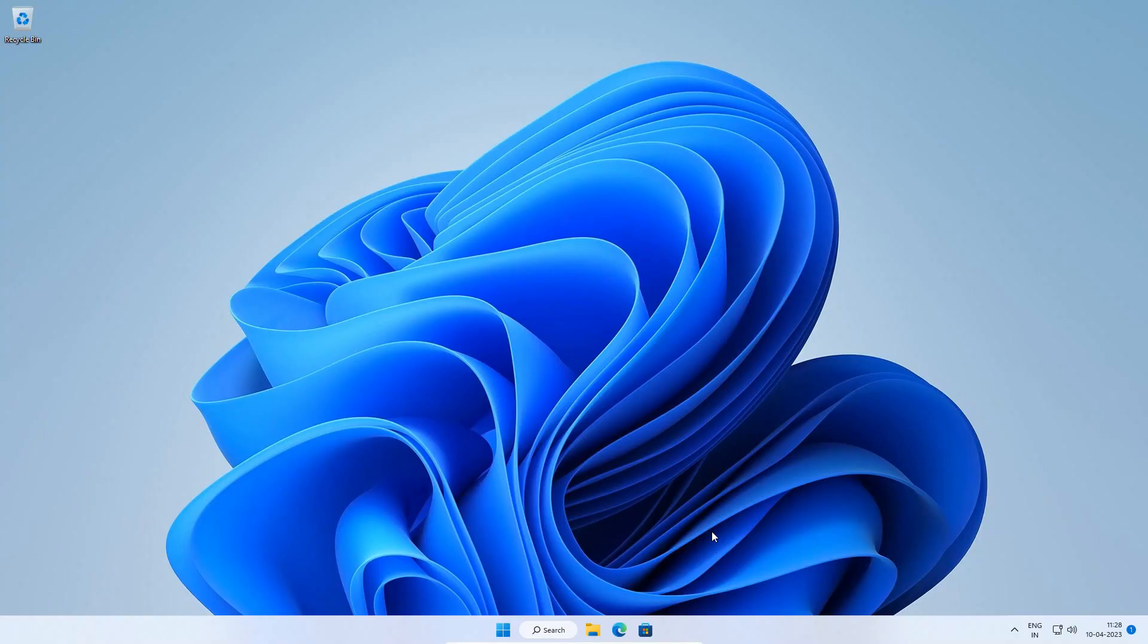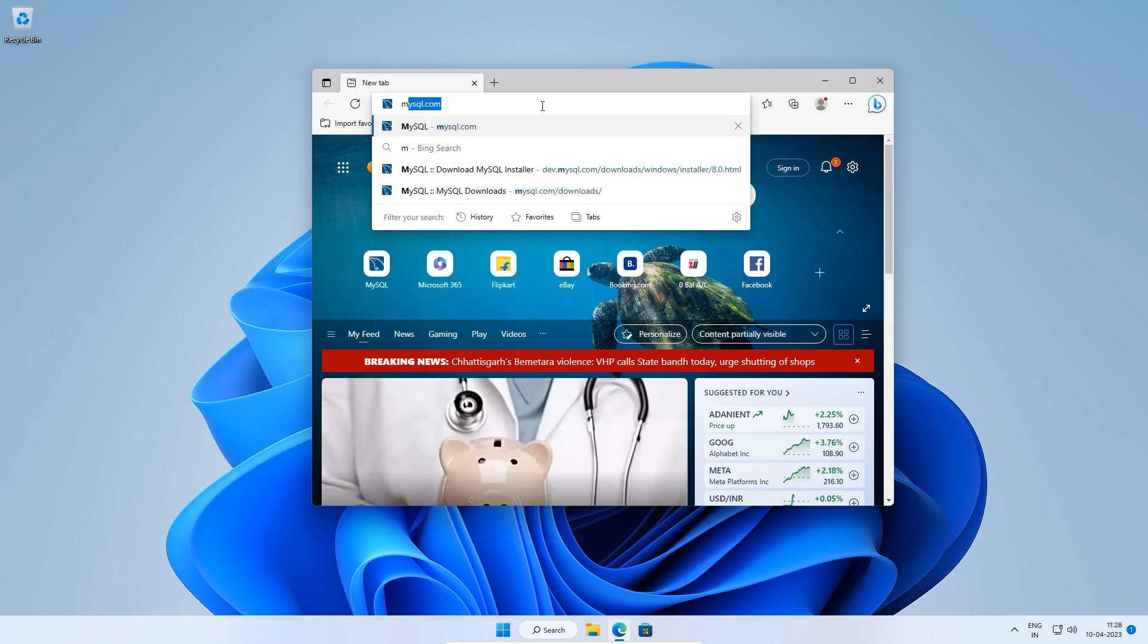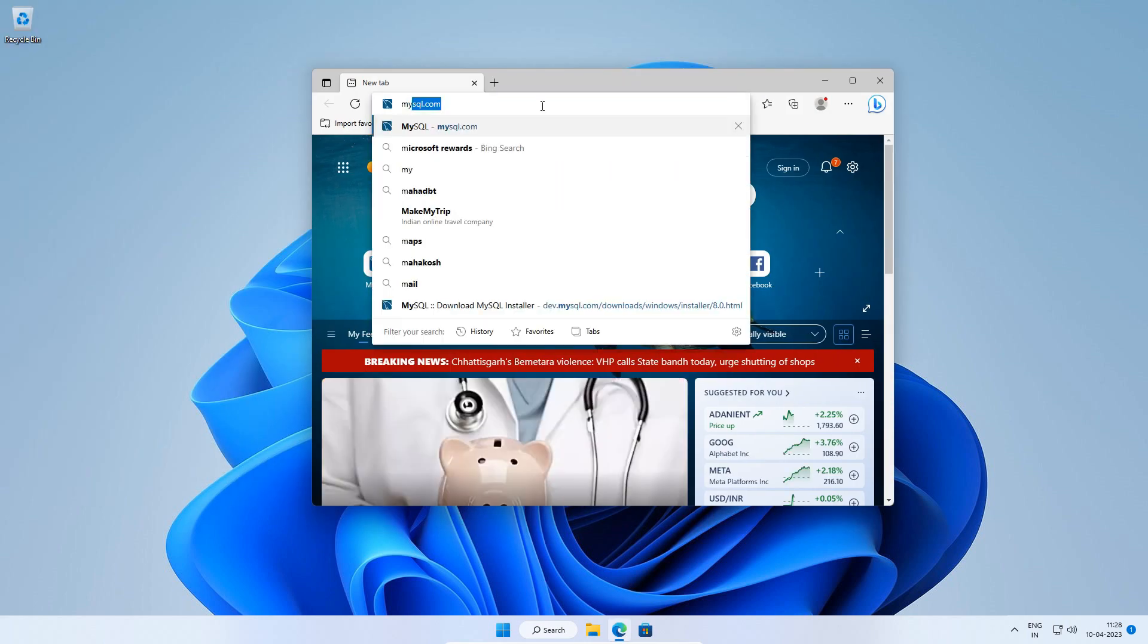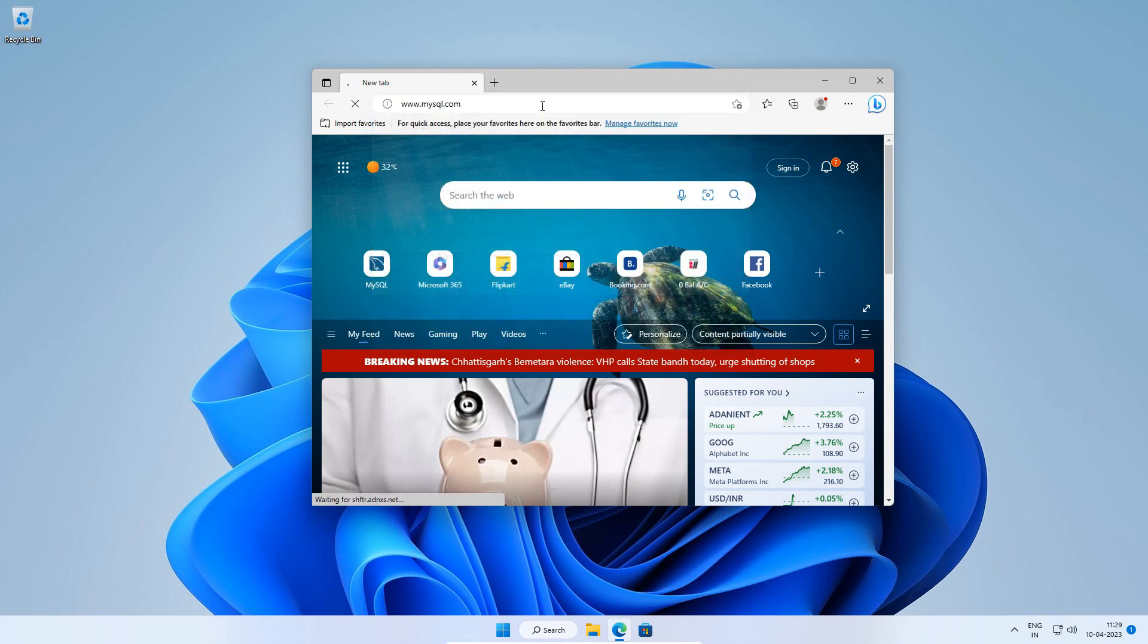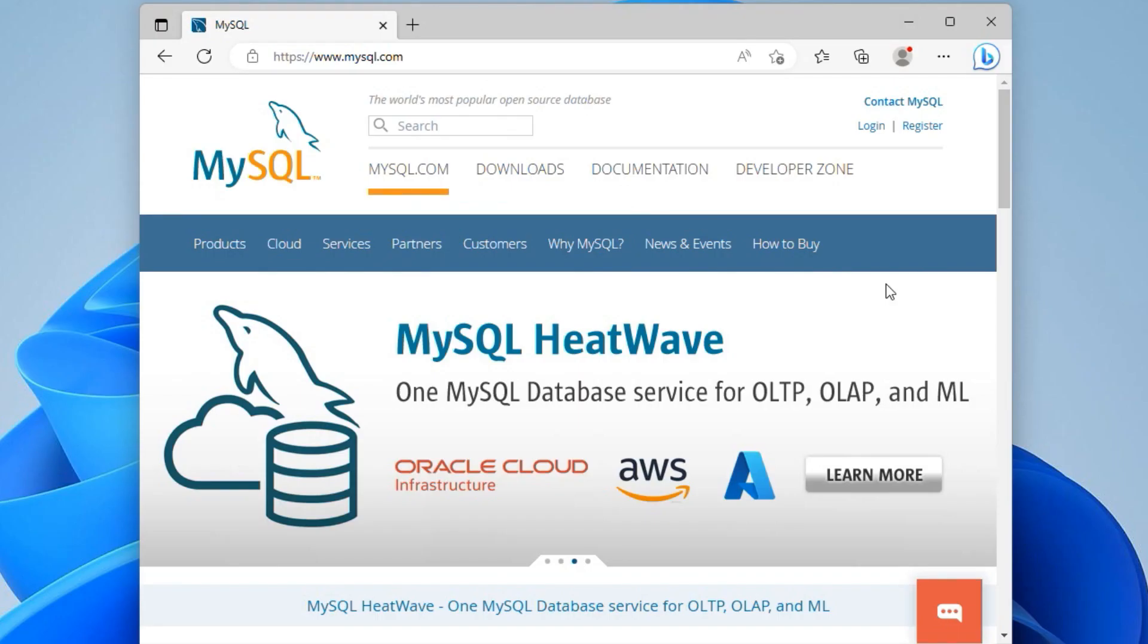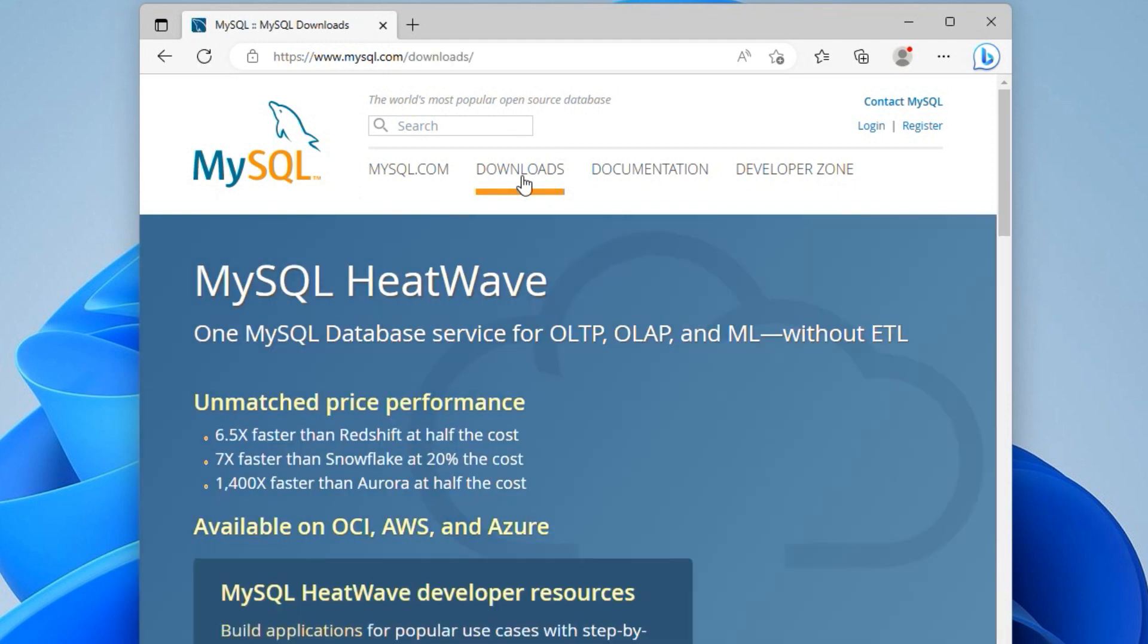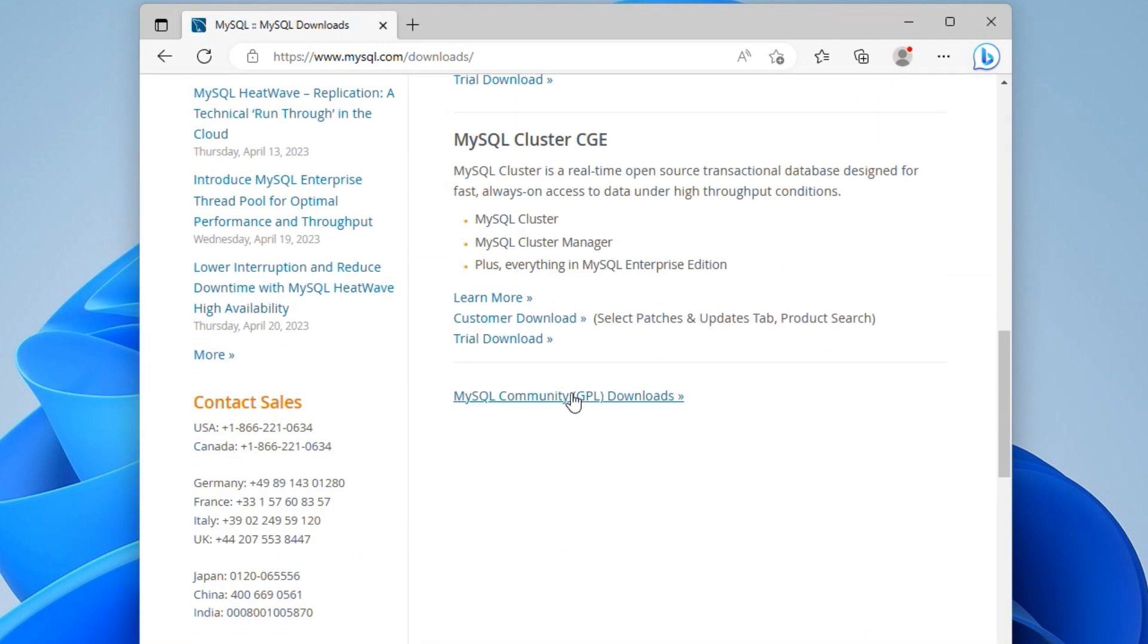On Windows 11 Operating System, open the web browser and enter mysql.com. This is the official website of MySQL 8 Database. Click the Downloads menu to open the Downloads page. On the Downloads page, scroll down and you will find MySQL Community GPL Downloads link. GPL means General Public License. Click the link to open the MySQL Community Downloads page.